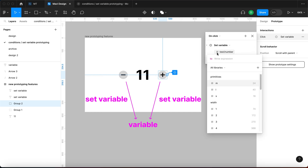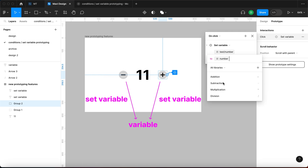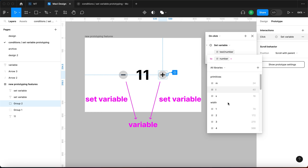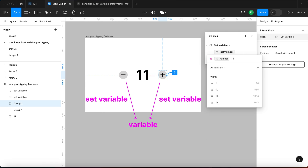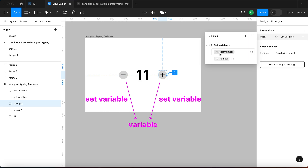We are going to be changing the test number variable to itself plus one, which means we're going to be increasing it by one. So let me type: we are setting the variable to the same variable plus one. So we are setting the variable test number to itself plus one. The names appear different but it's the same variable. So that interaction is now finished.